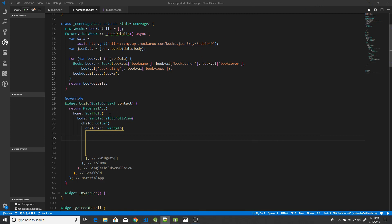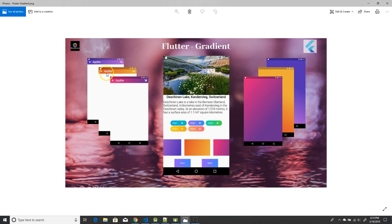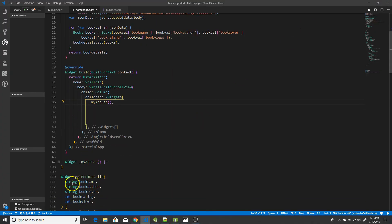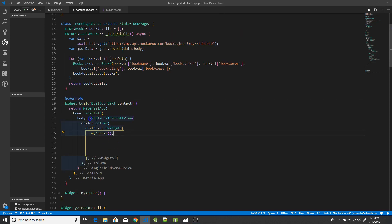I'm not using a standard app bar here — I'm using a custom app bar. If you haven't watched my gradient video, I've shown how to create custom app bars with a gradient color. I'll leave a link in the description. Since I'm using a custom app bar, I have to use a SingleChildScrollView to get the scrolling effect.